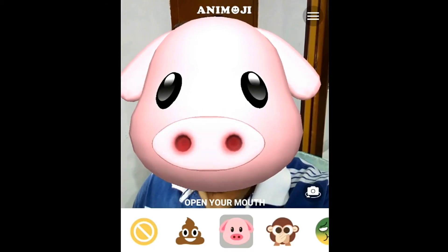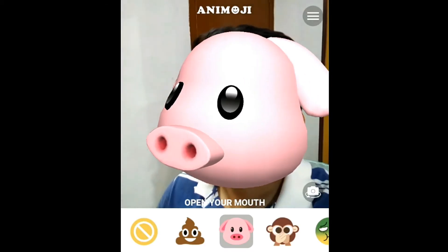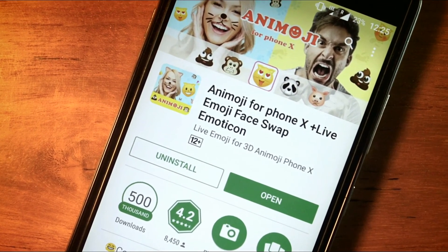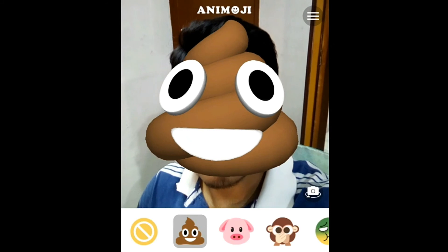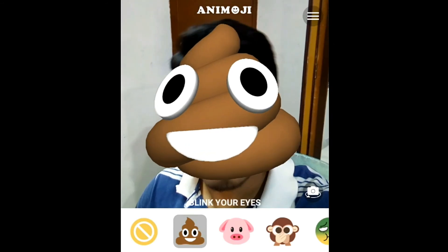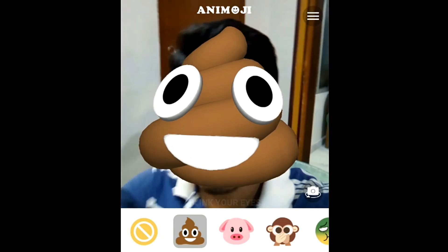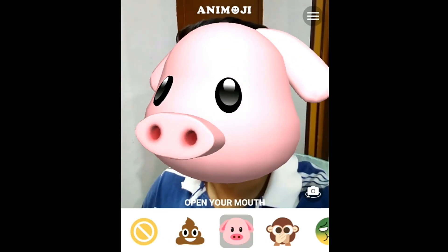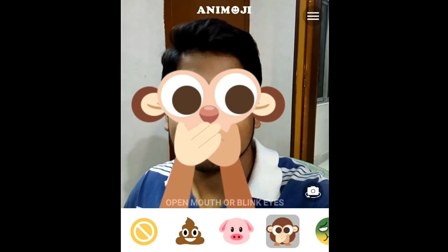Now here comes the iPhone X Animoji. To get this feature on any Android phone, download the Animoji for iPhone X app from the Play Store. I want to say that this app is not very accurate and you won't get output like the iPhone X, but you can download it for fun. There are lots of emoji faces you can apply one by one and enjoy.